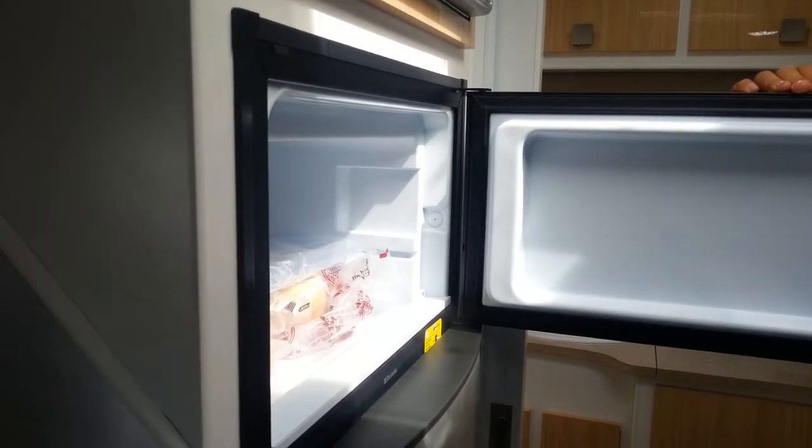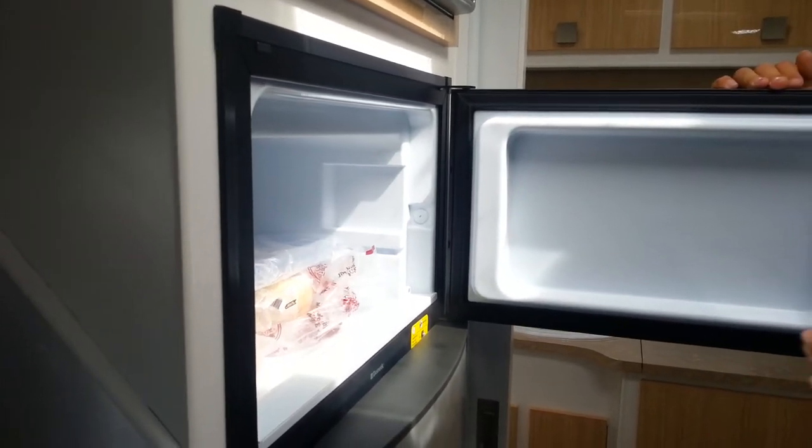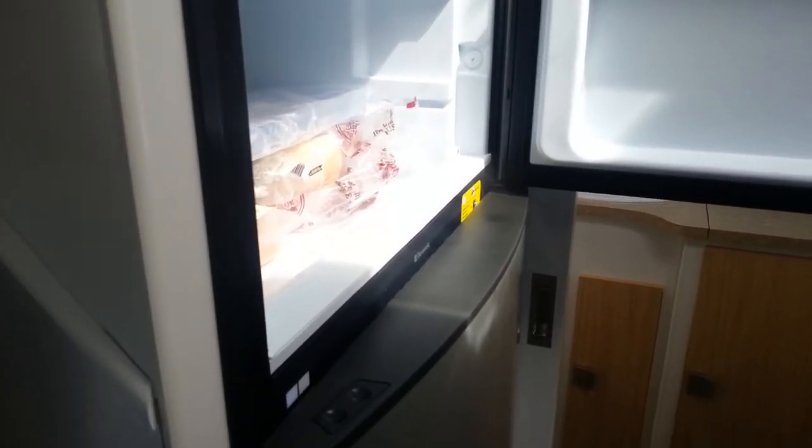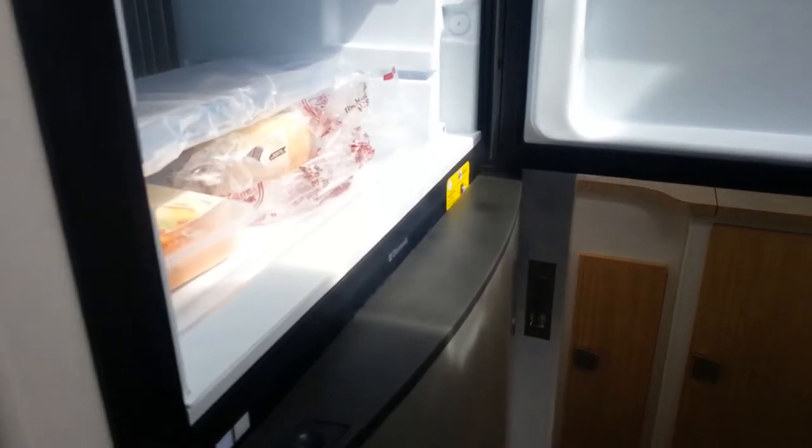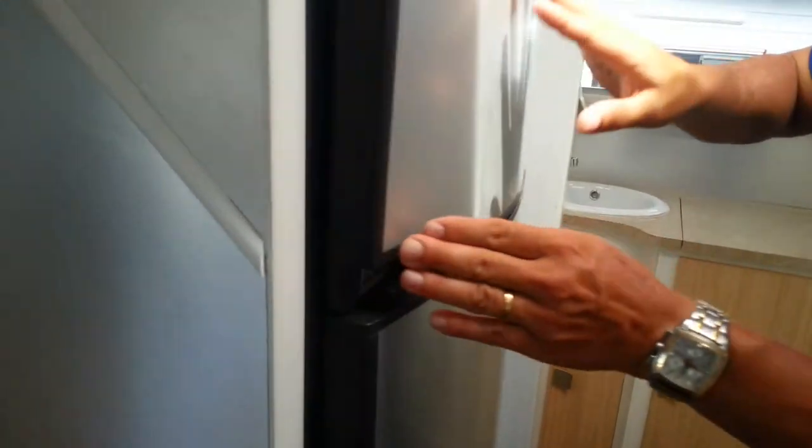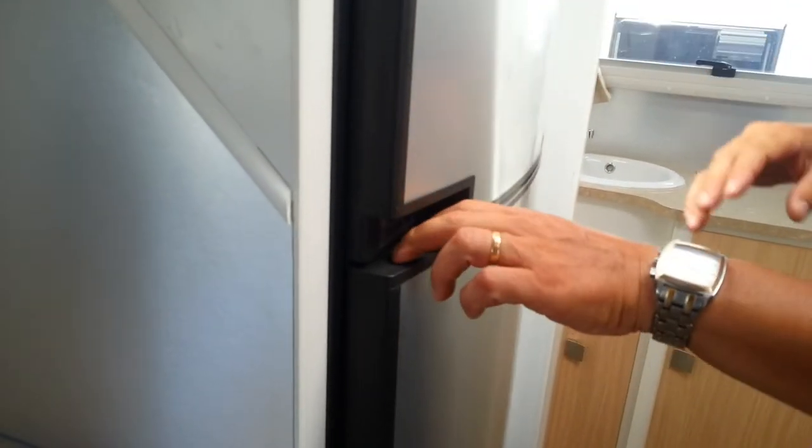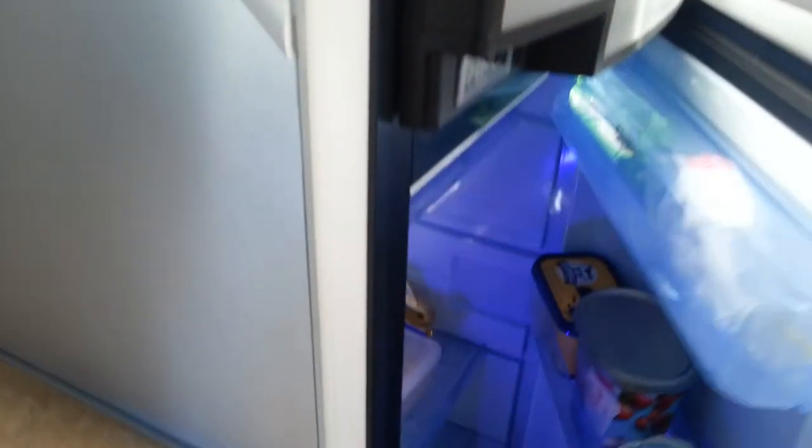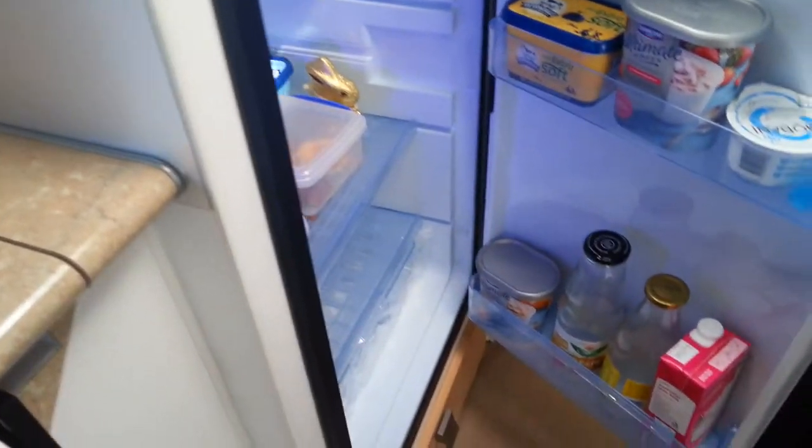You can see the cold air coming out of the freezer door, indicating it's working quite nicely. We'll close the freezer door now. Simple touch of a button, we can open the bottom door.